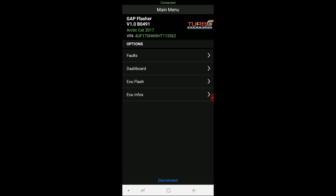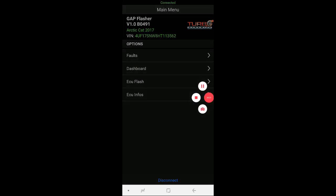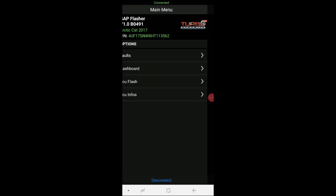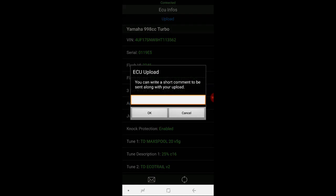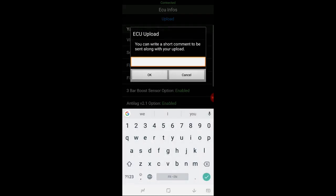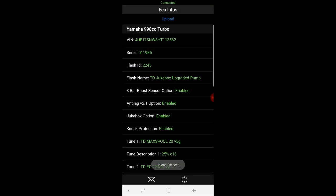Then what you're going to do is you need to send me the ECU infos. You're going to scan the ECU infos from the ECU. And it's also going to scan the dash. So your comments going to be, for example, dash flash. And click OK.